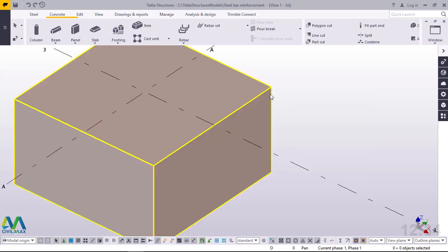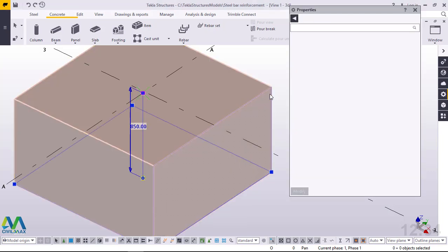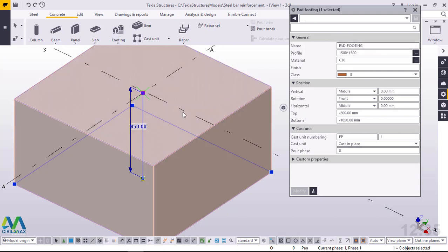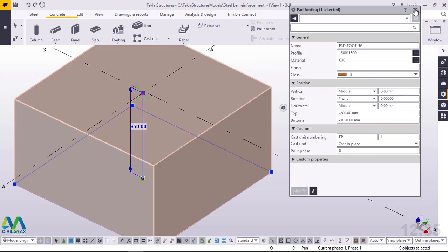Now we want to check the properties or the measurements of this simple footing. Double-click on it to see the profile — it is 1.5 by 1.5. The name is pad footing. Now we want to modify this and convert it into sloped footing or isolated footing. Close this now.